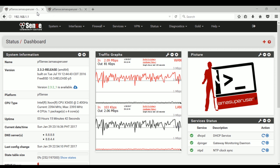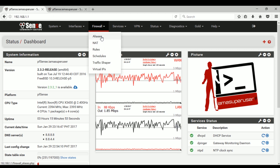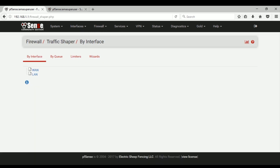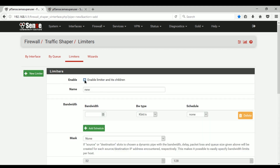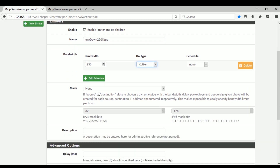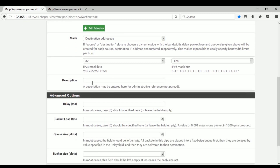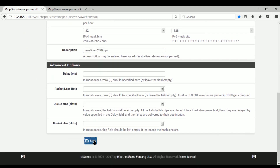I'm currently downloading the Dota 2 update. To do that, let's go to Firewall and Traffic Shaper, then click on the Limiter tab and click to create a new limiter. You should enable the limiter and its children, give your limiter a name, enter the bandwidth value, and in the mask you should select destination address. You can also add a description.